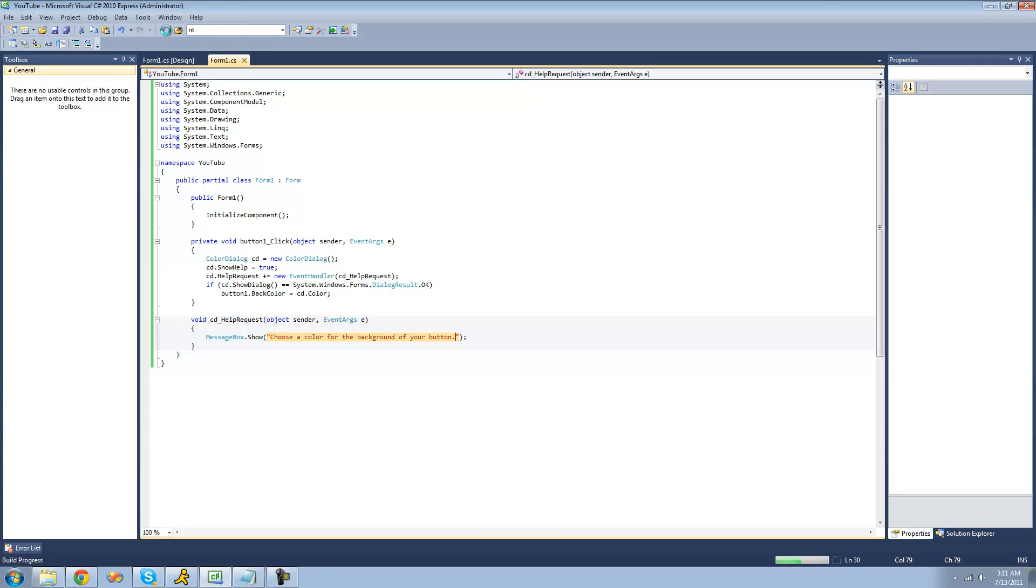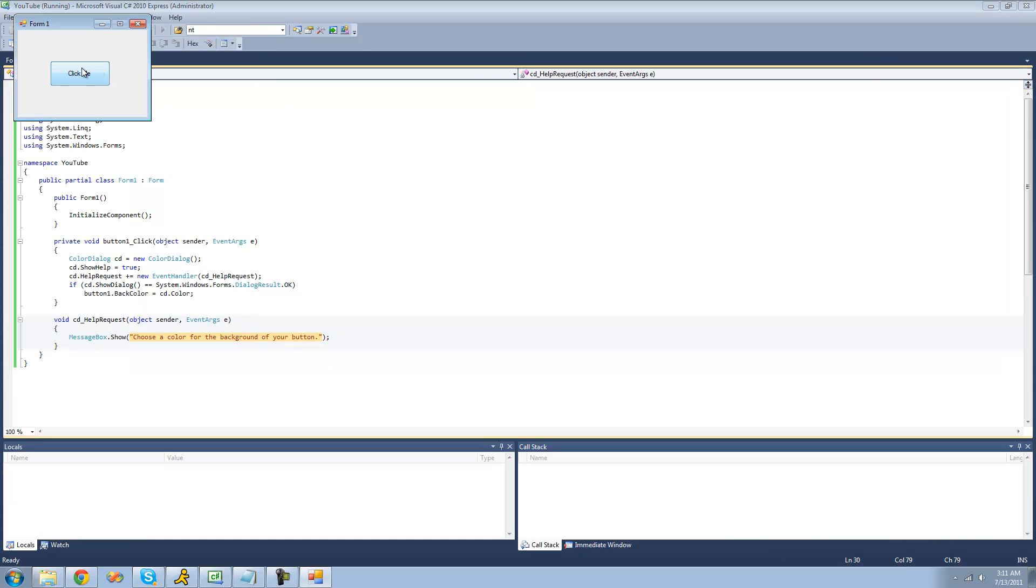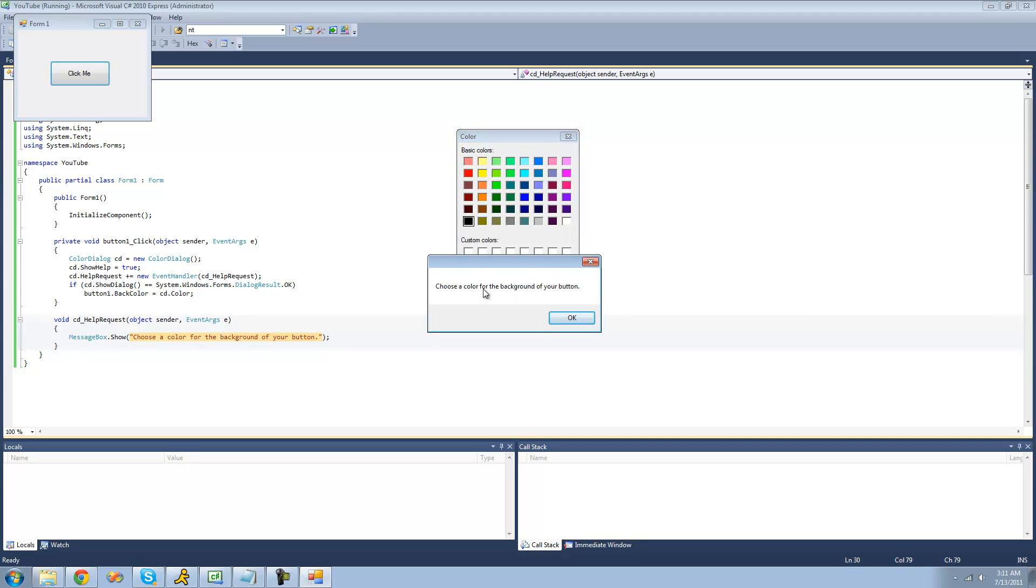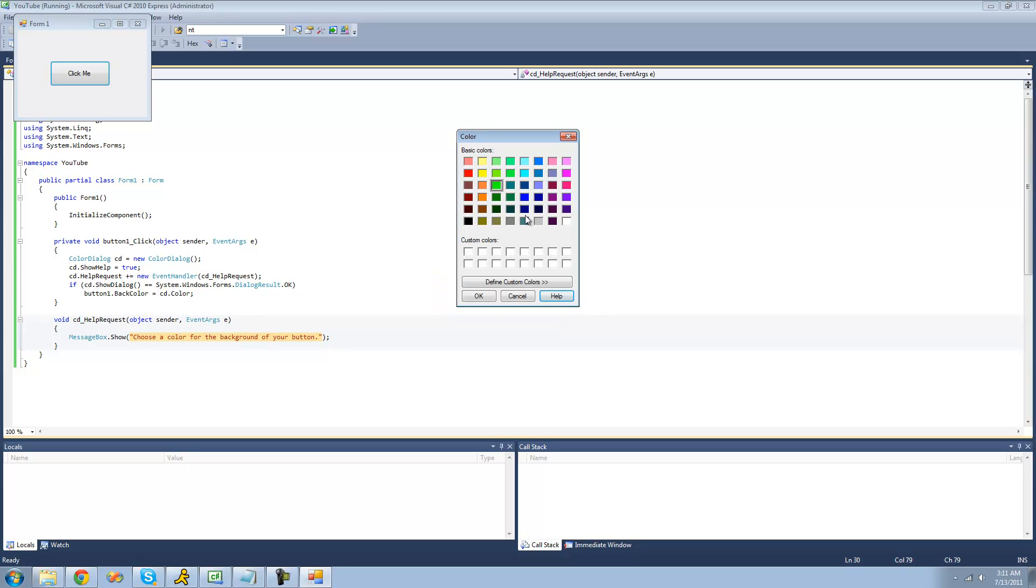Now when we debug here and someone clicks the help button, we should get this message box. Choose a color for the background of your button. So now we can choose the background for the color of our button.